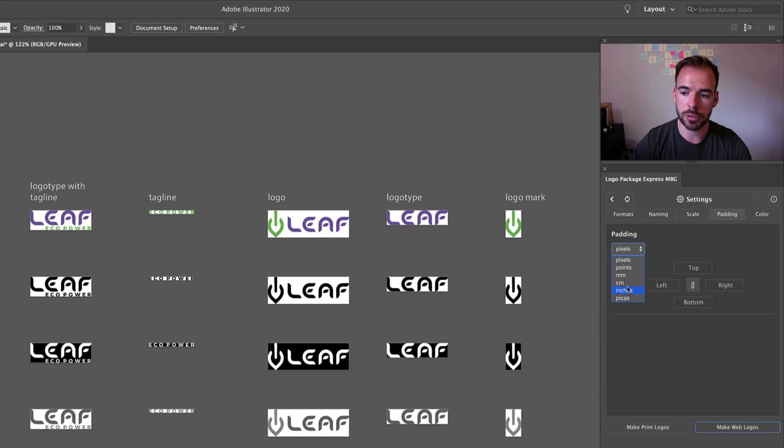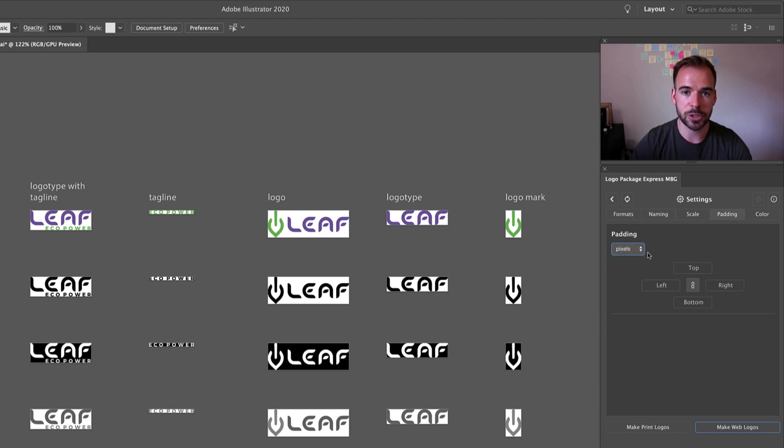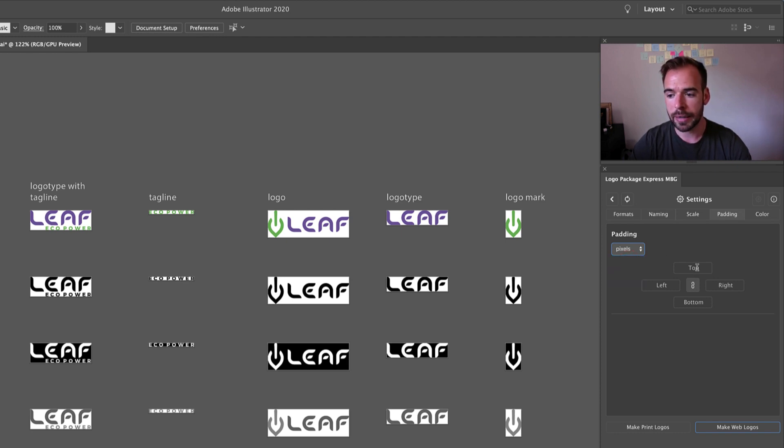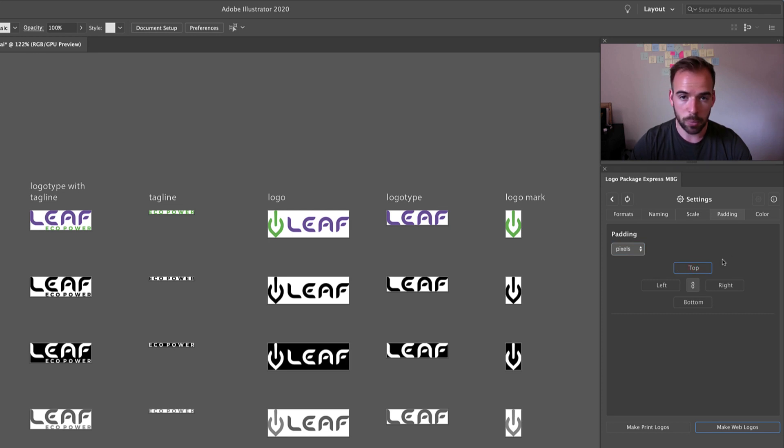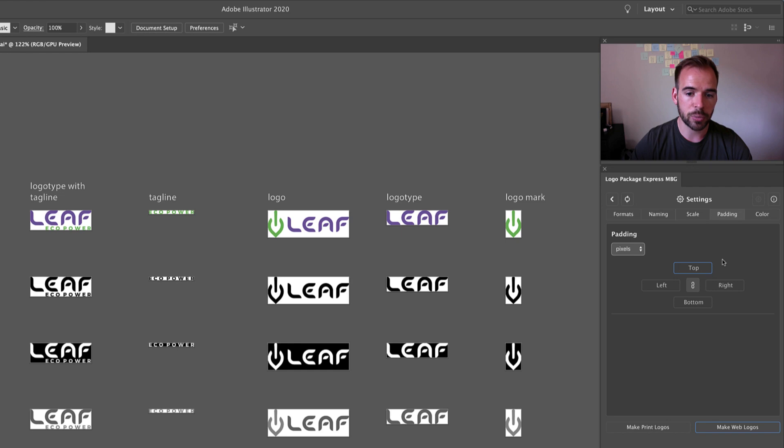Then it's just a matter of entering in your values and once you enter in the values they will automatically be reflected in the pasteboard on the left side.